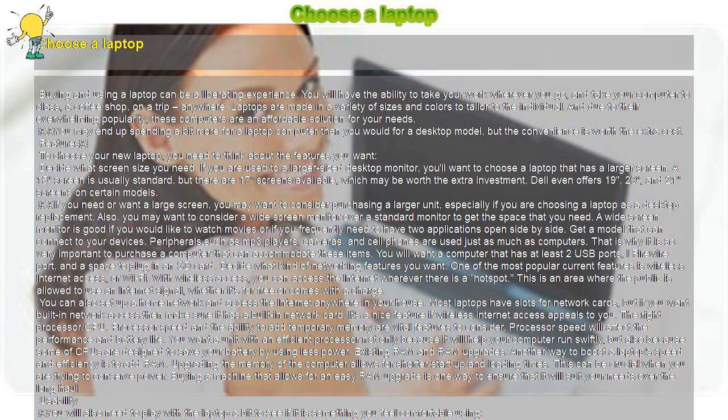Get a model that can connect to your devices. Peripherals such as MP3 players, cameras, and cell phones are used just as much as computers. That is why it is so very important to purchase a computer that can accommodate these items.